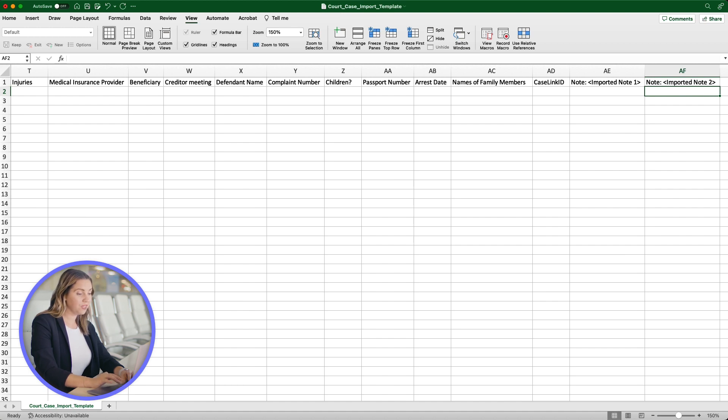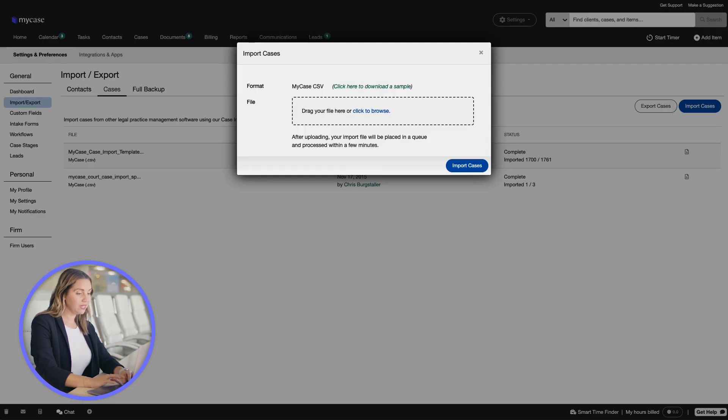Once you complete filling out the fields, save the document, go back to MyCase, and finish the import.